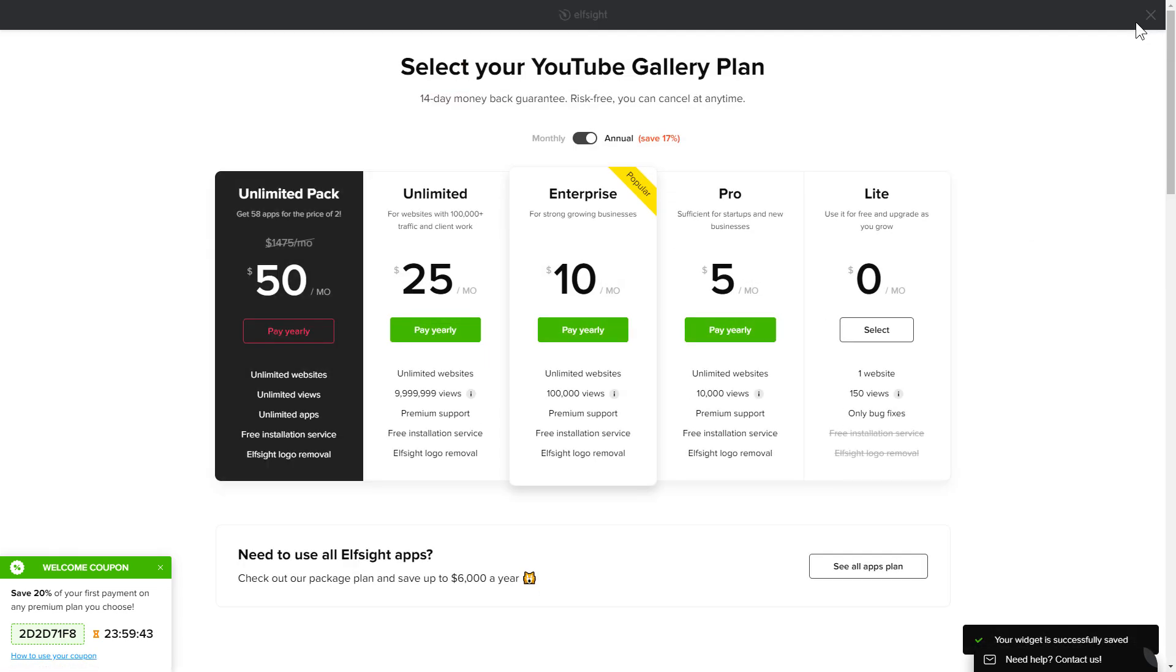The next step is to choose your subscription plan. You're very welcome to start with Lite. But keep in mind that your 20% discount is valid only for 24 hours.